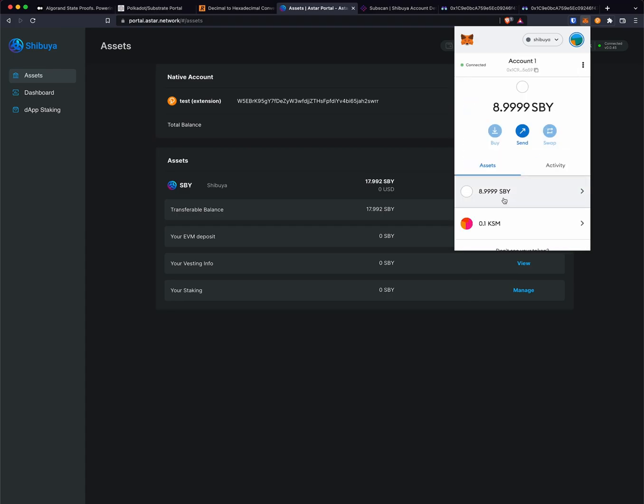Now that that transaction has gone through, we can see that the balance has been updated here in MetaMask and we have increased our balance of Shibuya.